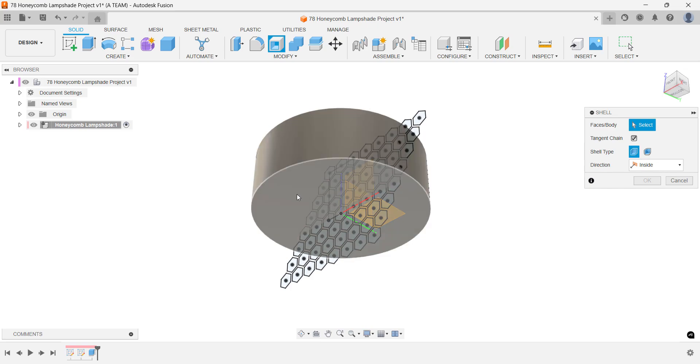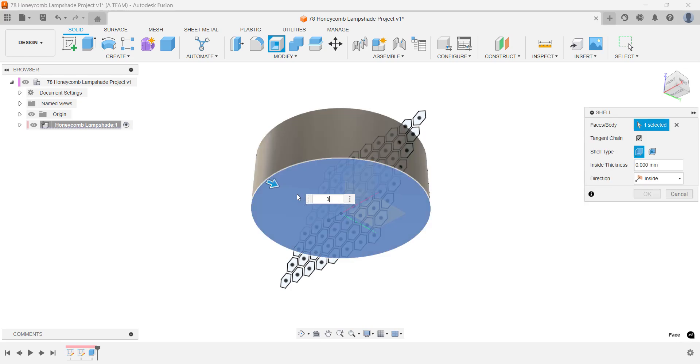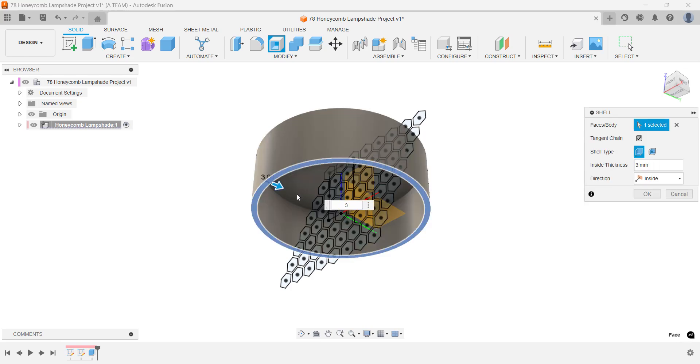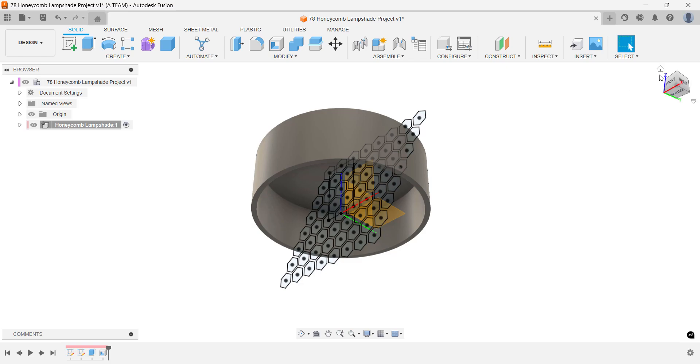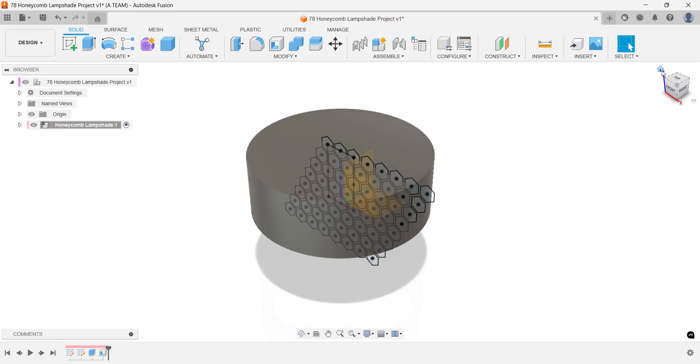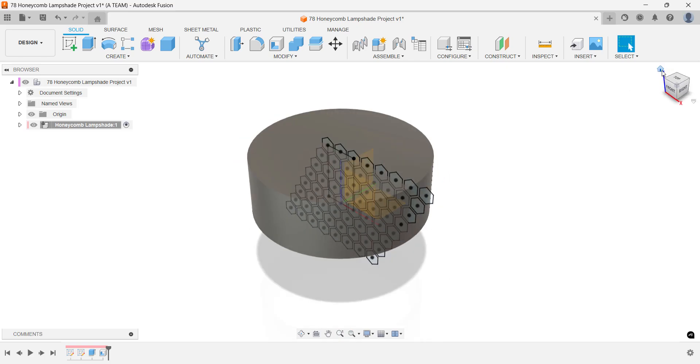Applying the shell from this angle lets you keep working from a natural viewpoint, and later, you can simply flip it upside down in your slicer software if you plan to 3D print a project.